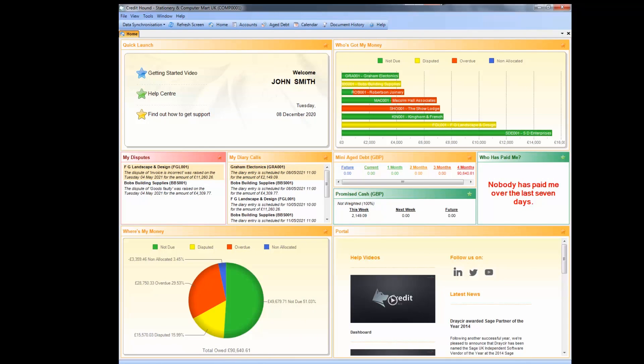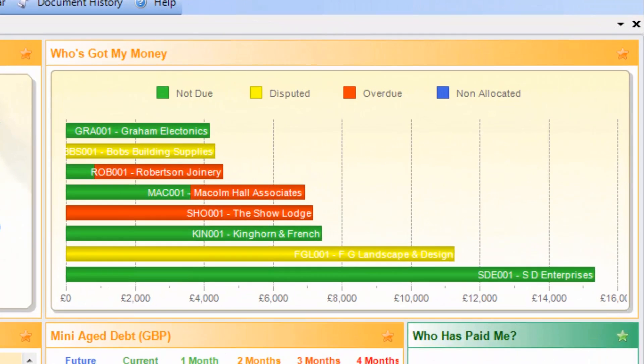87% of small businesses have to chase late payments from customers, with the average small business spending 336 hours every year chasing late payments. But Credit Hound Express can change that. Credit Hound Express will identify who you need to chase and when you need to chase them.